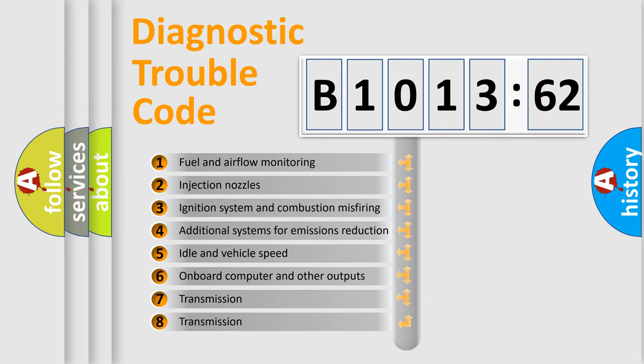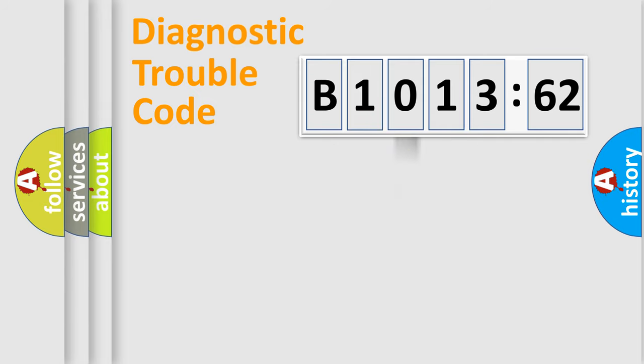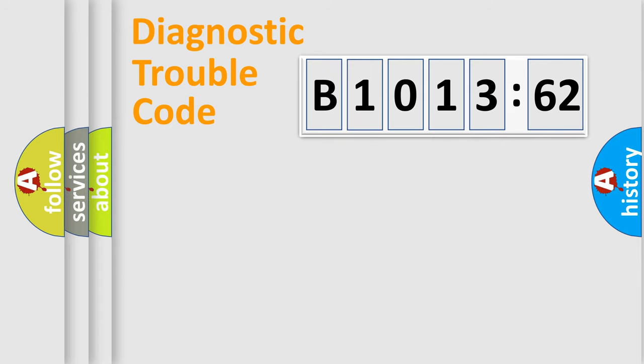The third character specifies a subset of errors. The distribution shown is valid only for the standardized DTC code. Only the last two characters define the specific fault of the group.